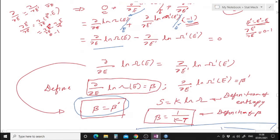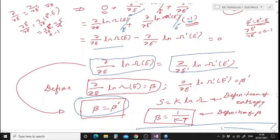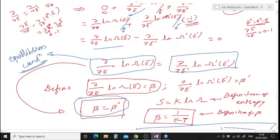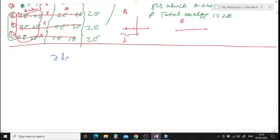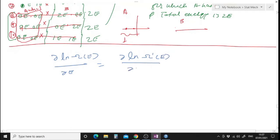Rearranging this equation, the derivative of ln Ω(E) with respect to E equals the derivative of ln Ω'(E prime) with respect to E prime. When this condition is satisfied, we get equilibrium — Ω₀(E) is maximum and equilibrium takes place. So the condition for equilibrium is: ∂ ln Ω(E) / ∂E = ∂ ln Ω'(E') / ∂E'.